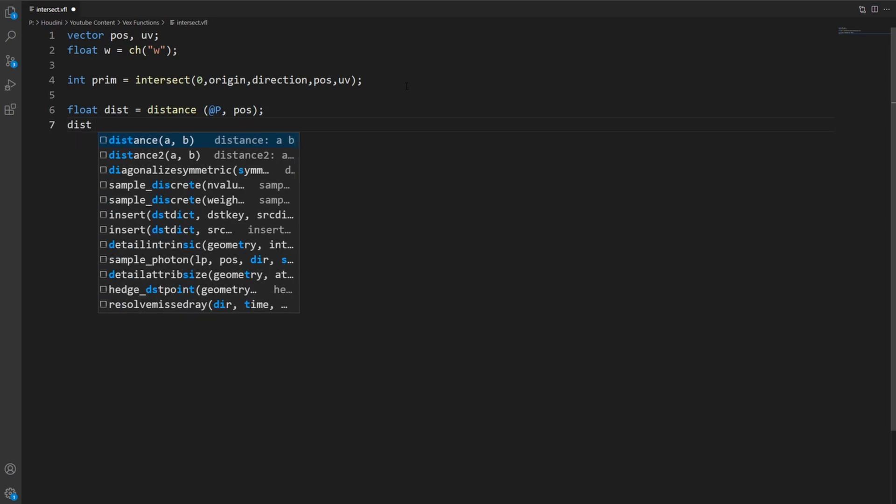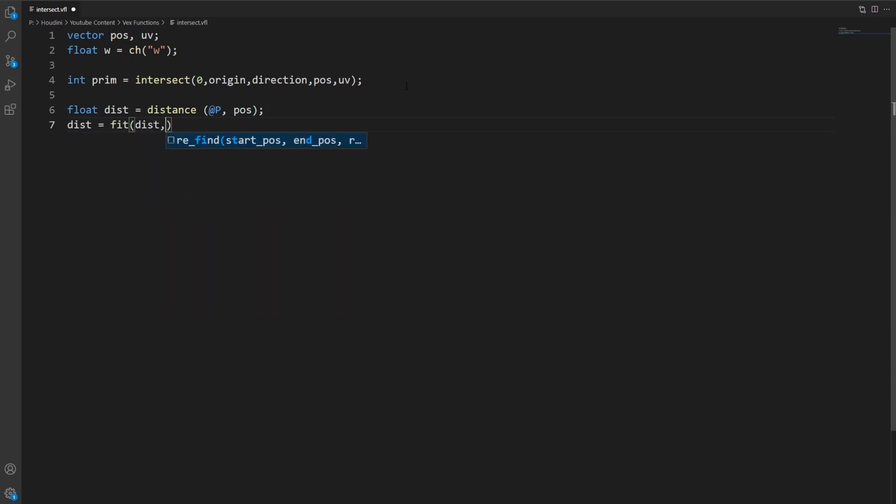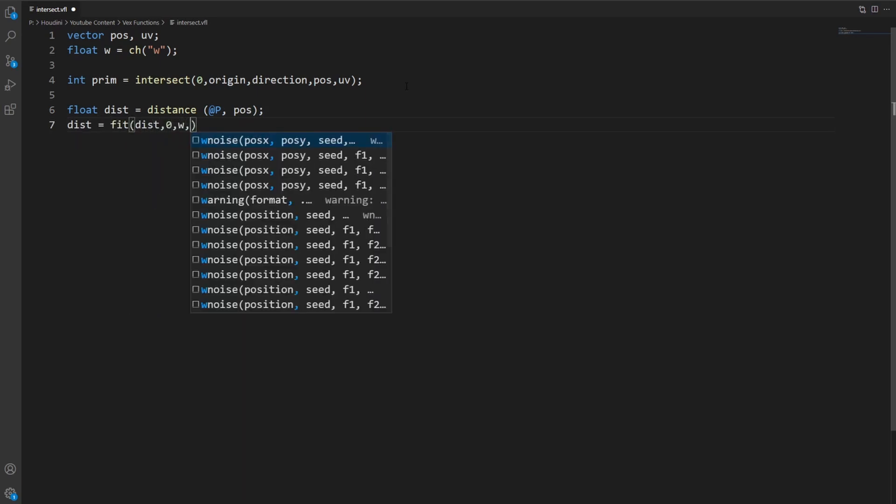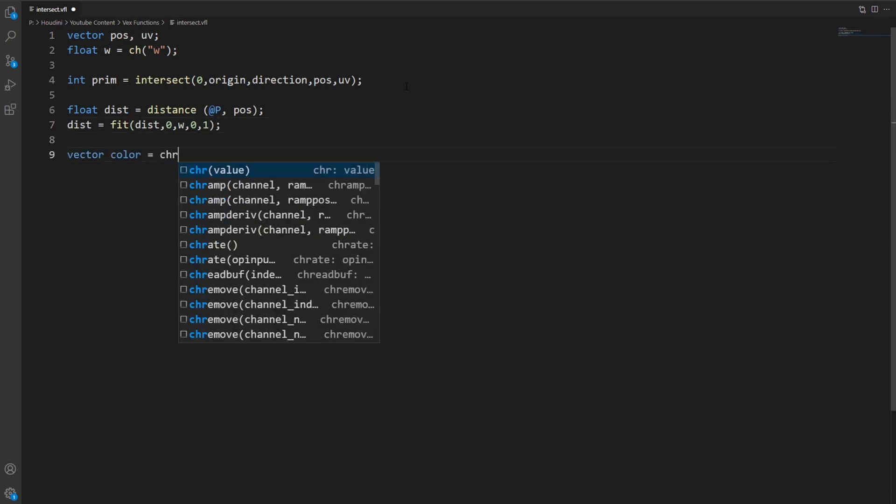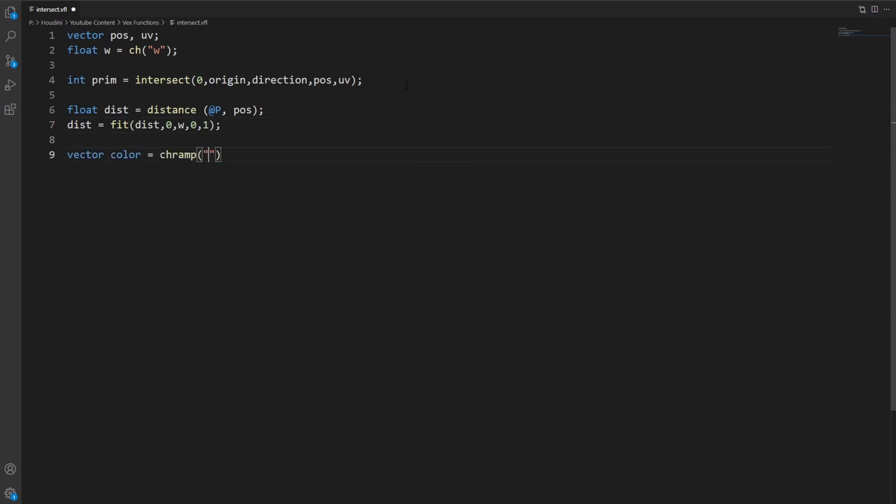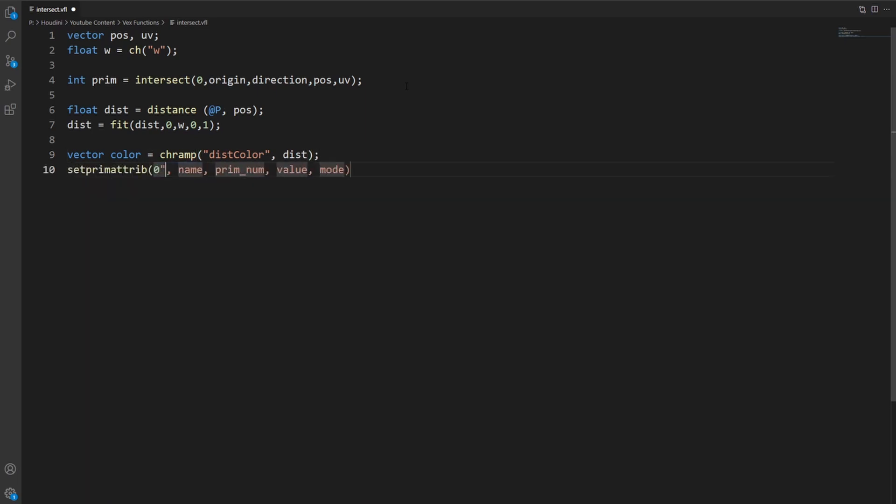Then we can fit that value to have a range between zero and one, useful when using a ramp. If we grab a color from a ramp using the distance value, we can set the primitive that got hit by the ray to that specific color.